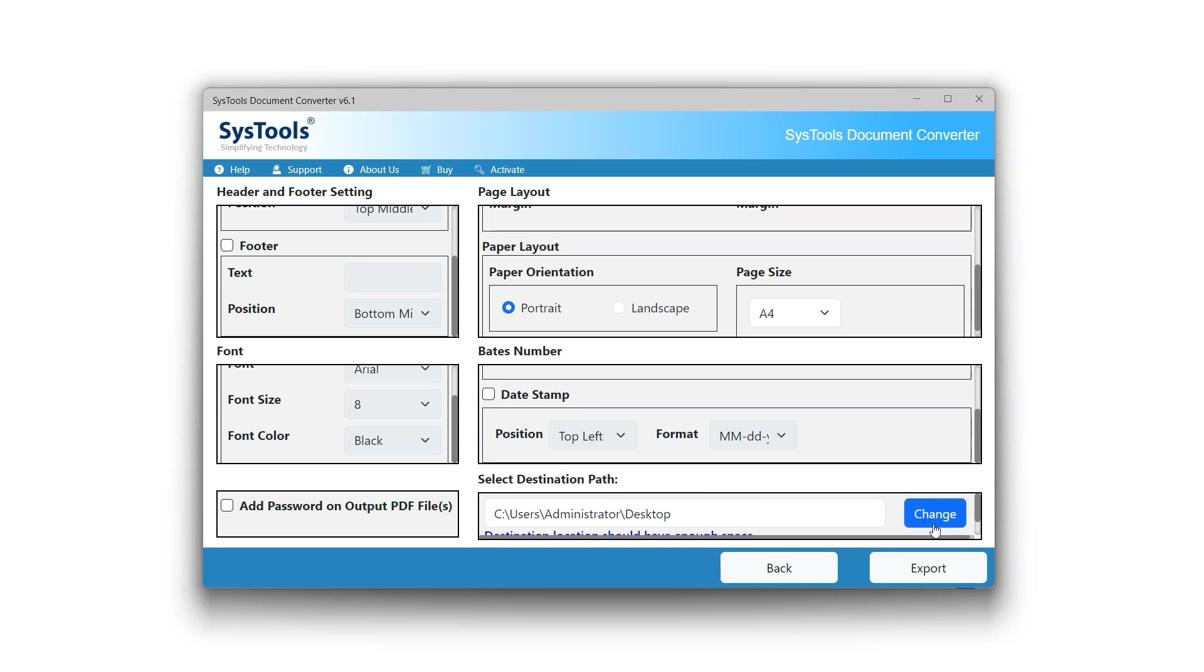After configuring all the settings, it's time for the conversion process. Click on the Export button to proceed.